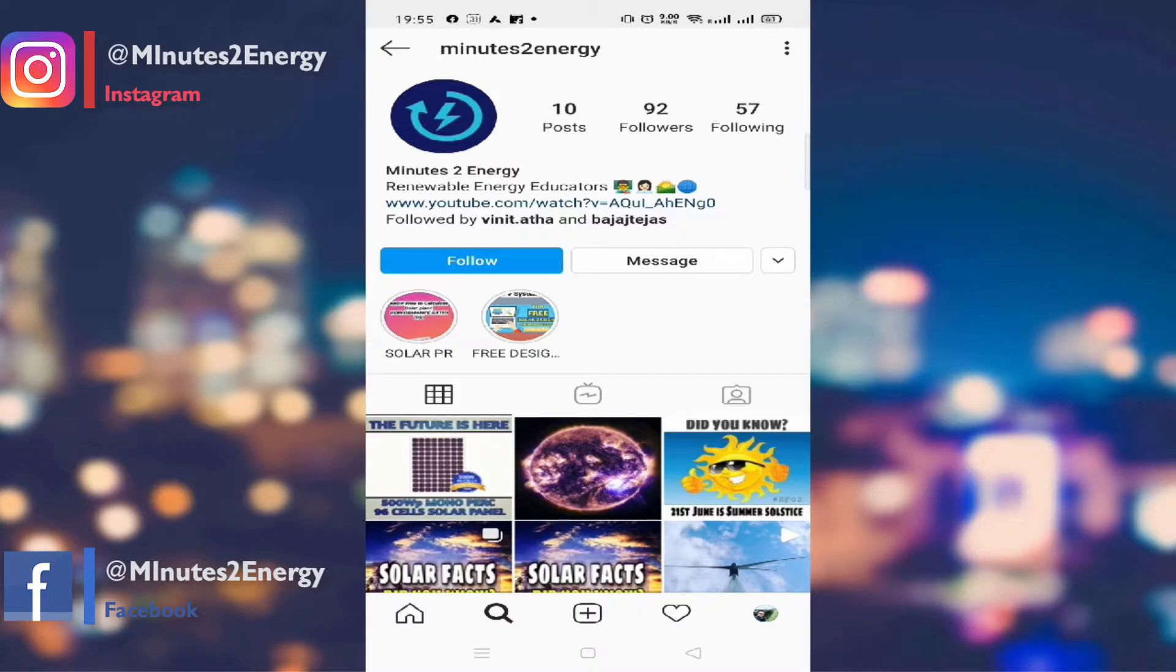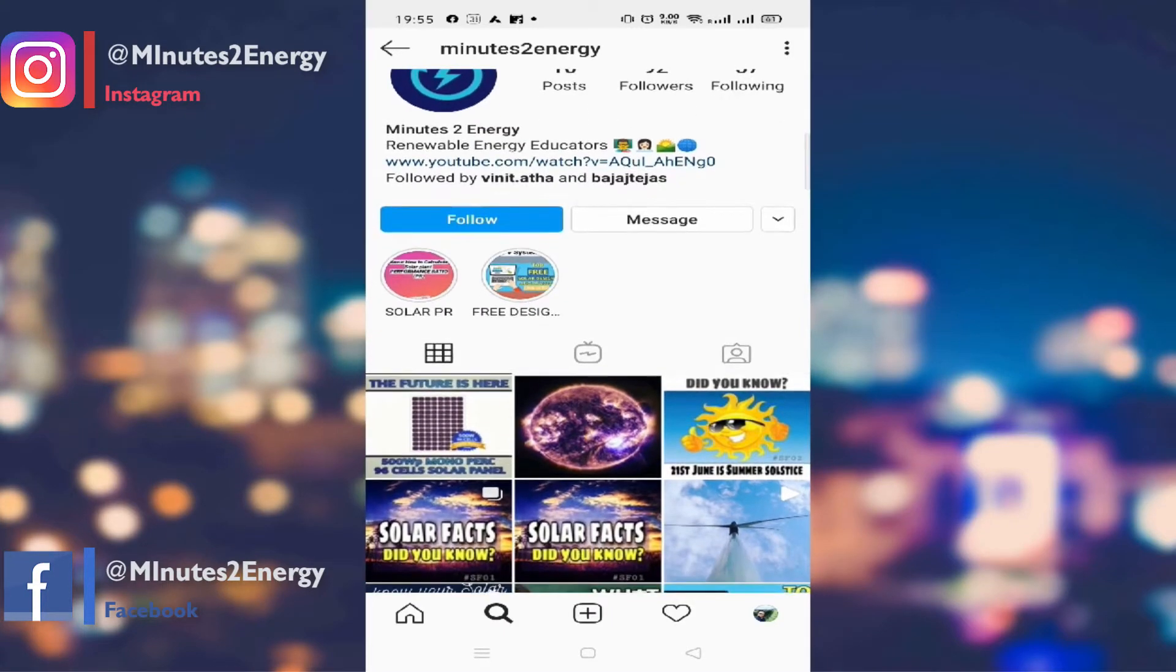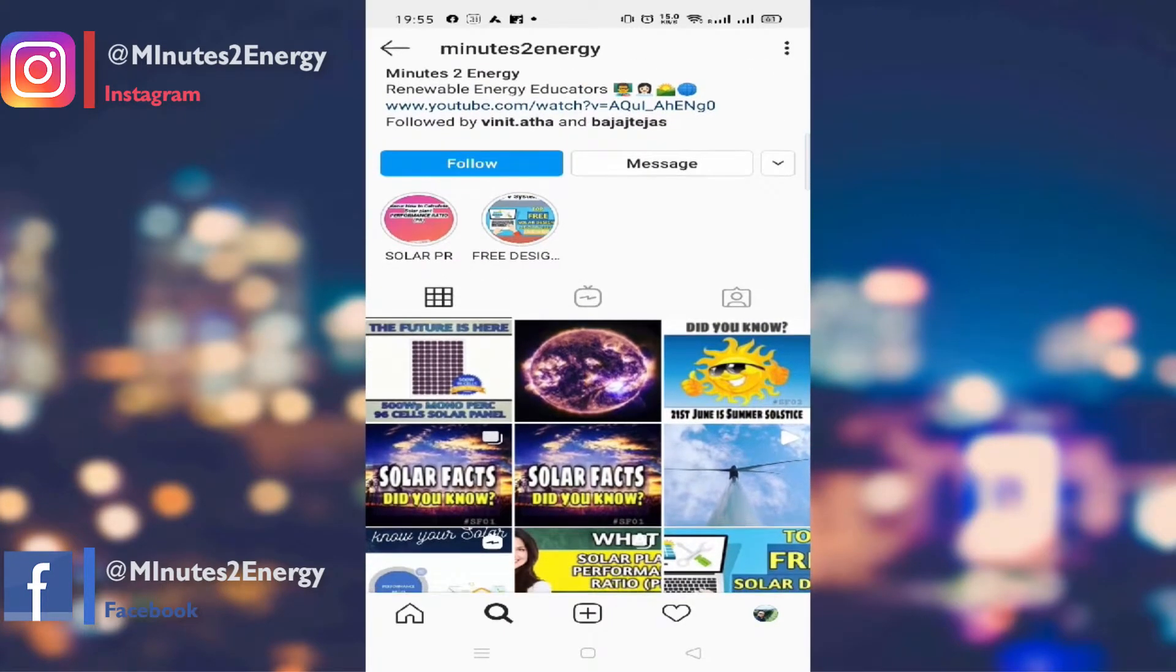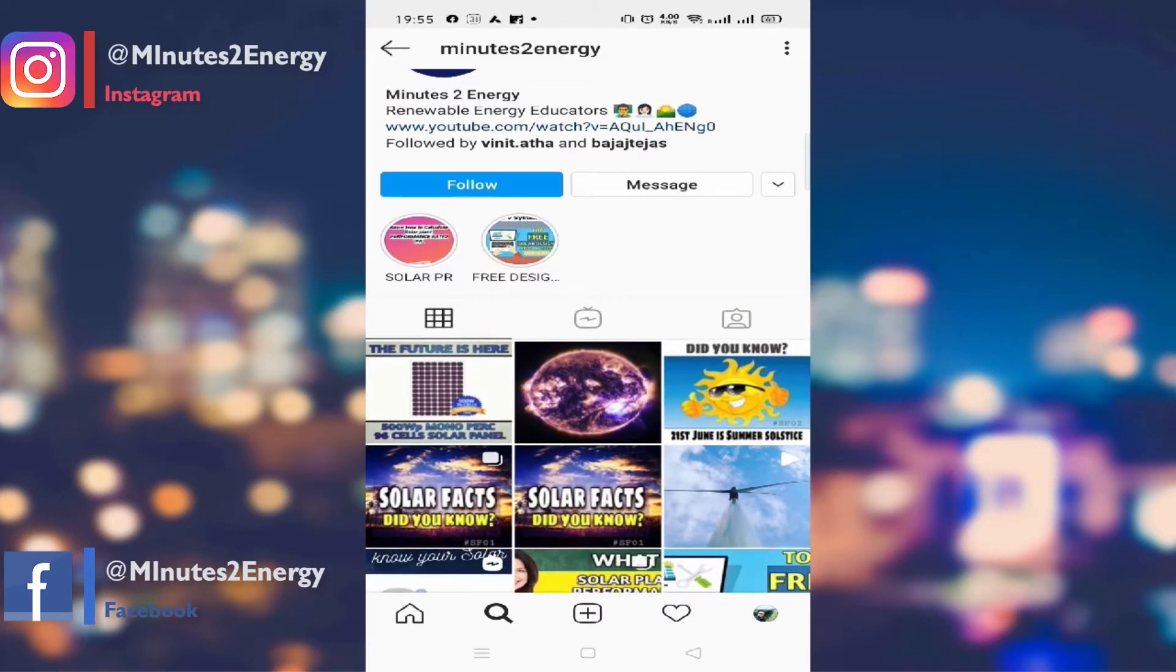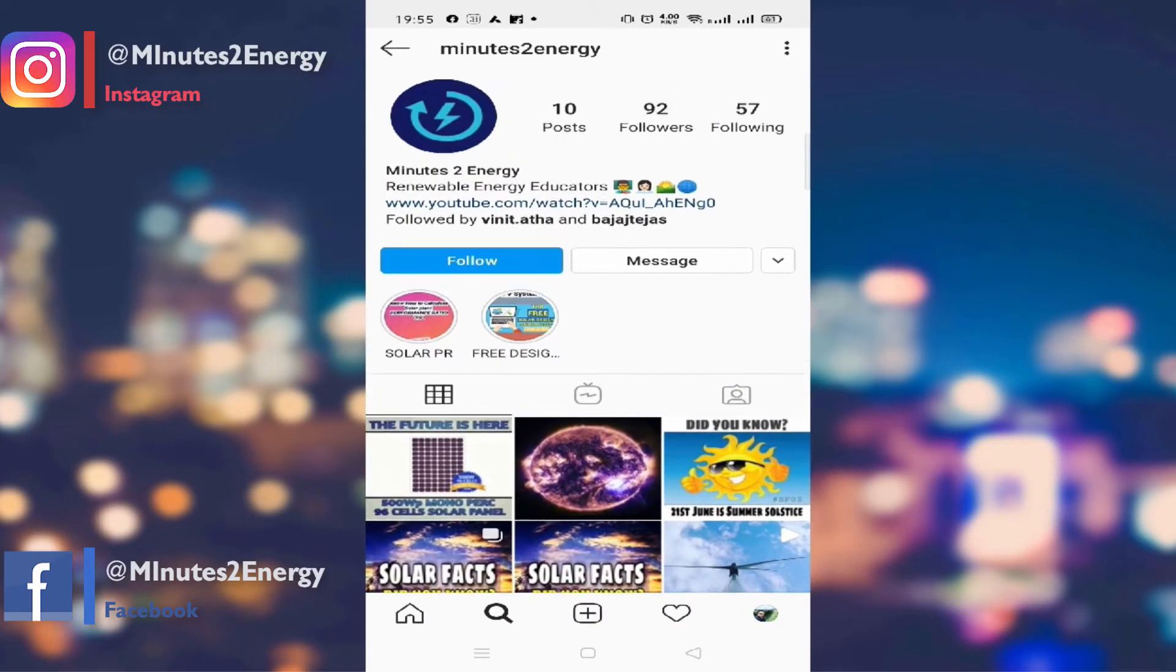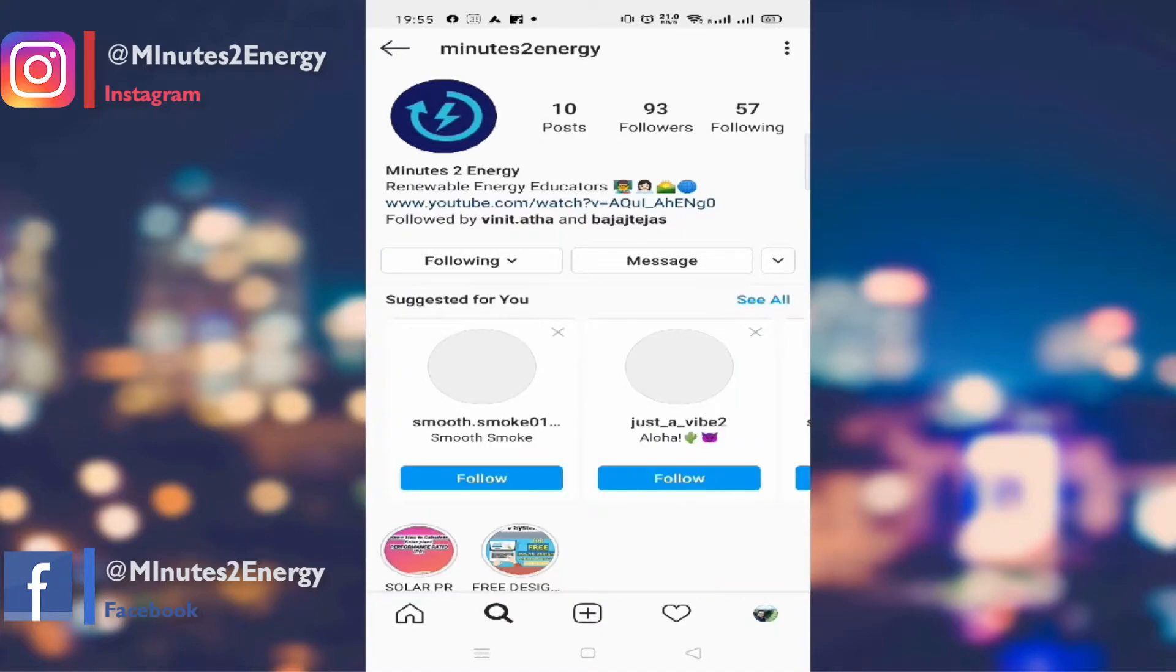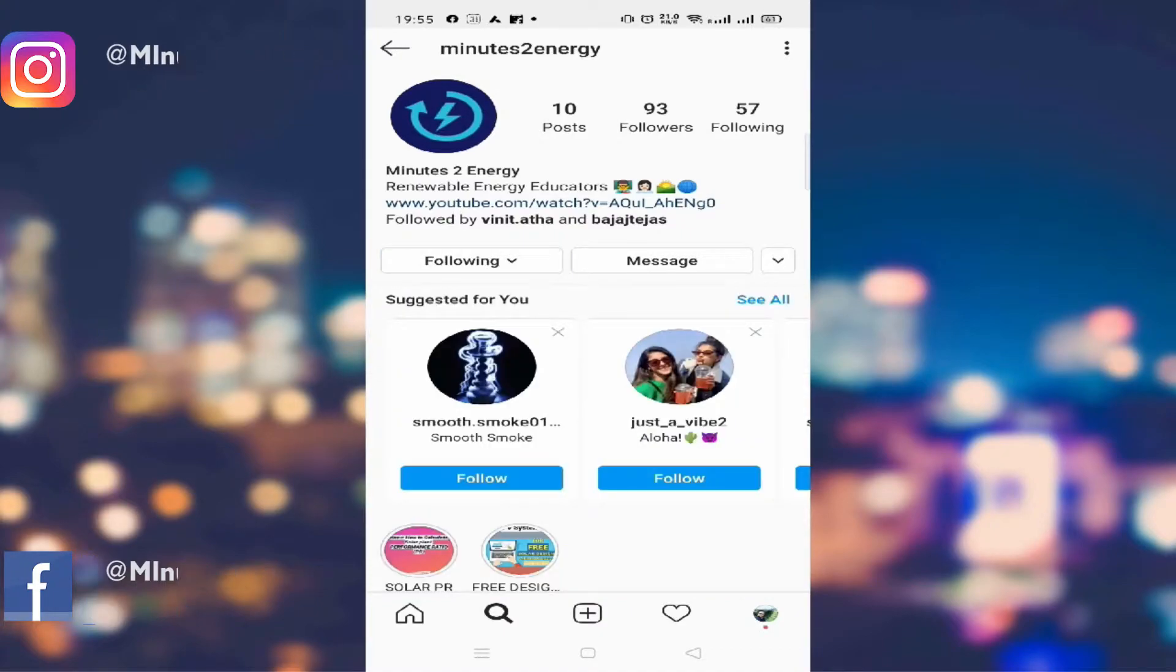You can also follow us on Instagram and Facebook under the handle at Minutes to Energy. We post compact and useful contents there for professionals and students who are new into this field. Thanks for your support so far, your likes and comments mean a lot.